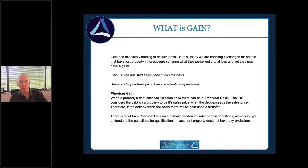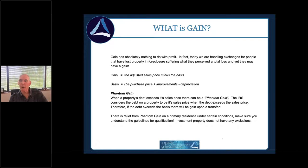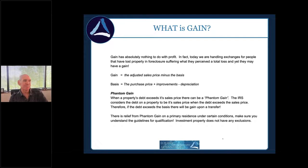Your adjusted sales price equals gross sales price minus broker commissions, title and escrow fees, tax and legal fees, and property tax prorations. Subtract the basis from the adjusted sales price and you have your gain.